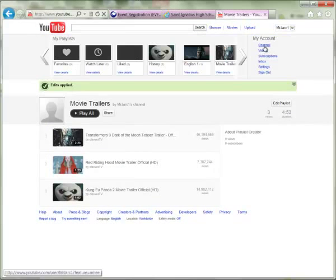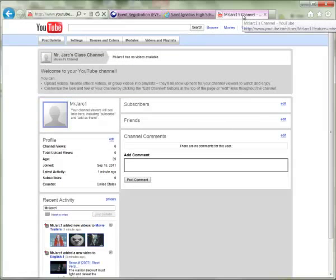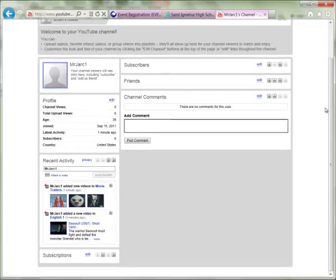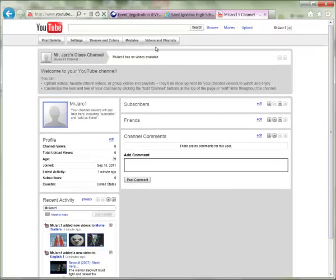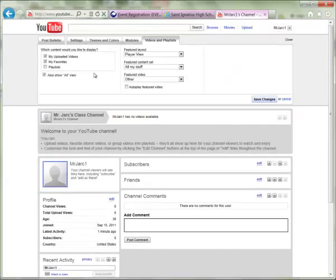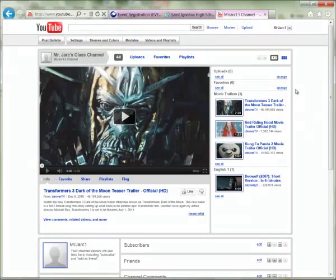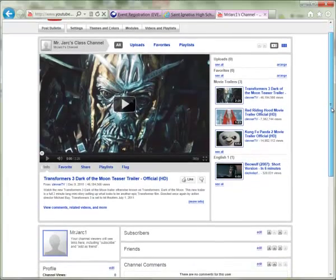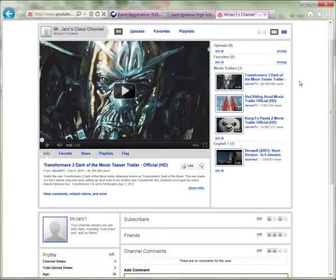Once your channel is set up and you have playlists going, visit your channel and you'll see recent activity towards the bottom. Go back to Videos and Playlists, check off 'Display Playlists,' select which playlists you'd like to display, and click Save Changes. Now when someone visits your YouTube channel, on the right-hand side they'll see Uploads and Favorites, as well as your two playlists: Movie Trailers and English 1.